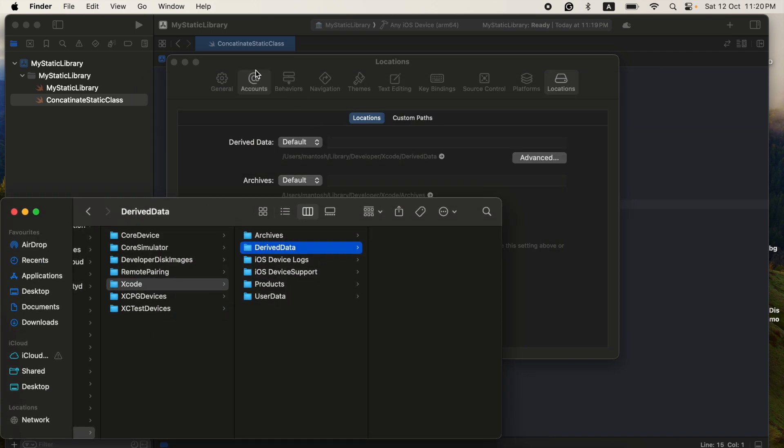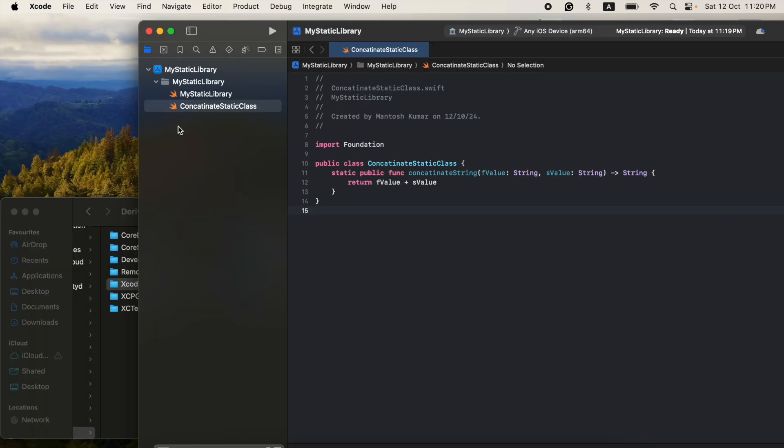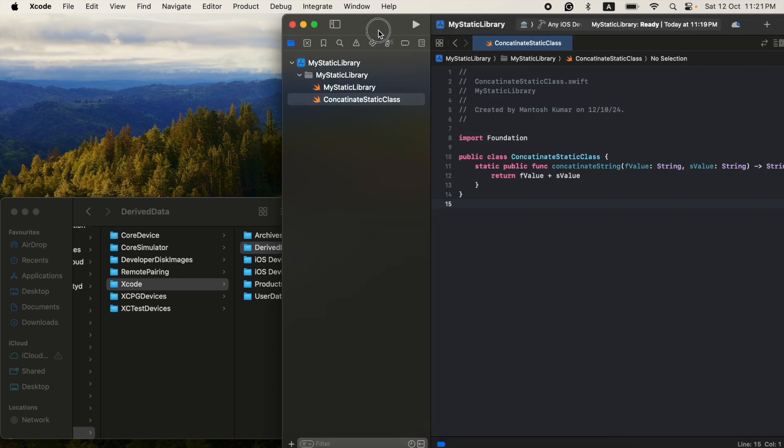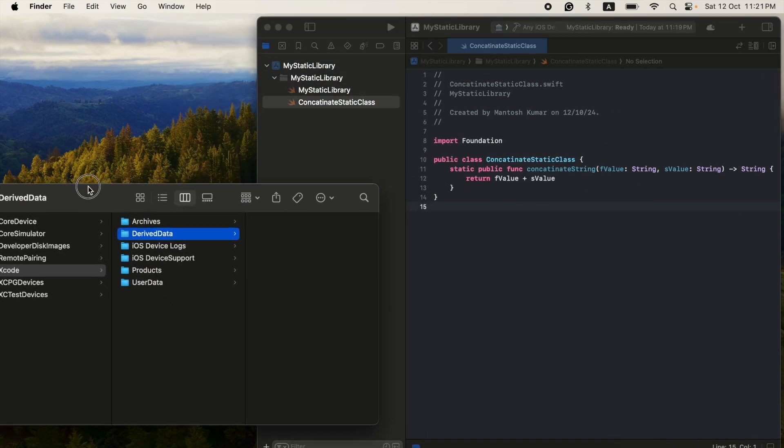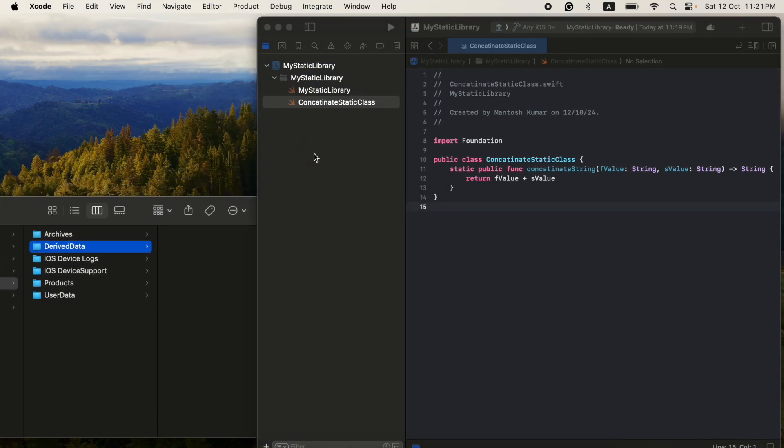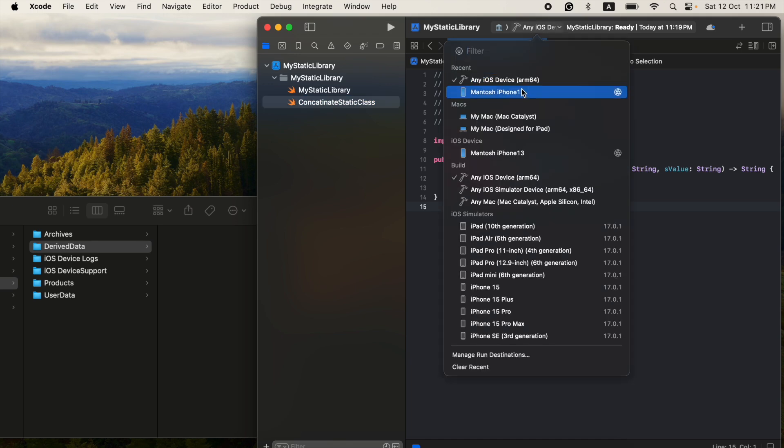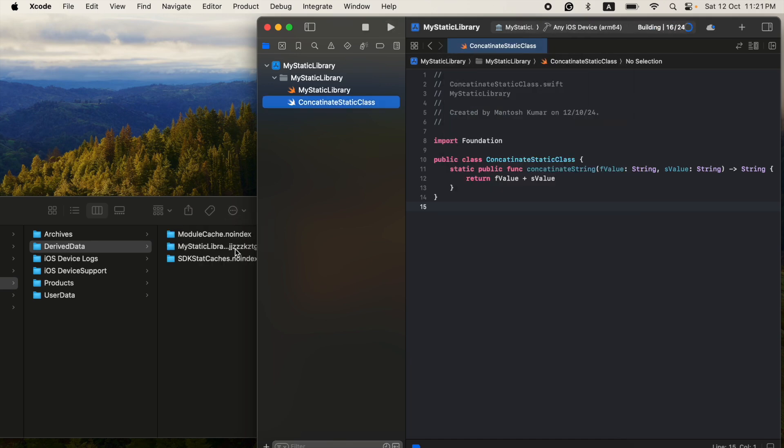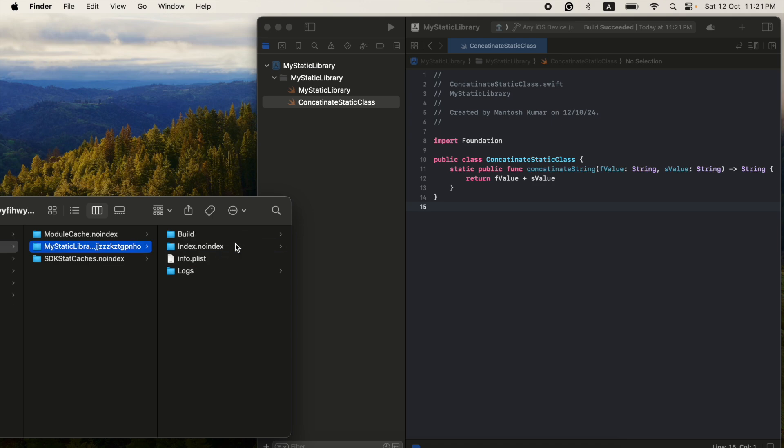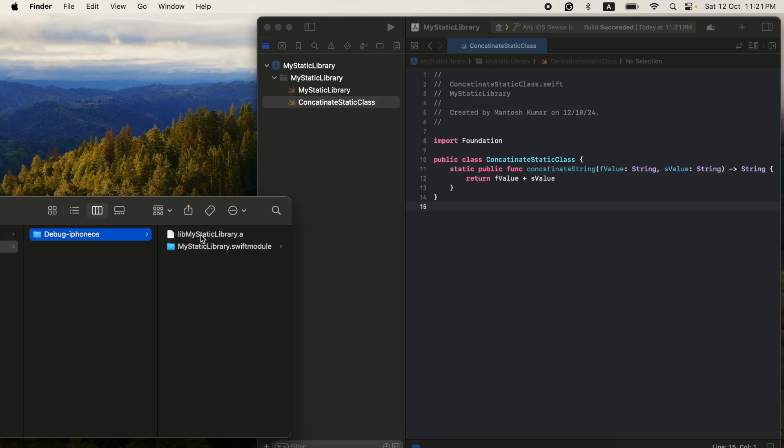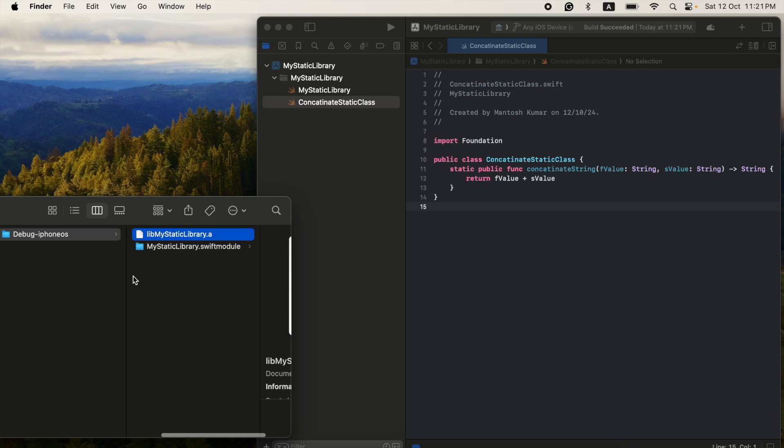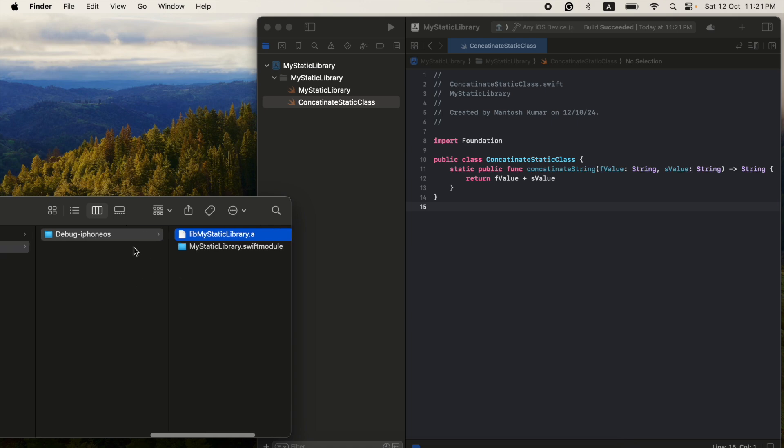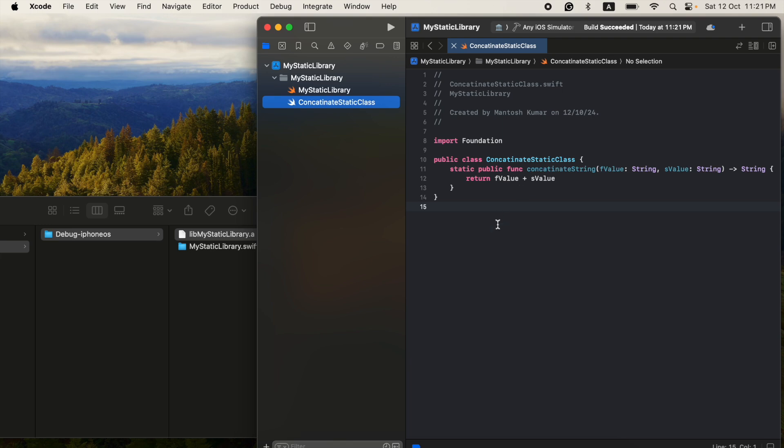So let me just show you. Once you compile, then you will see here. See, let's see the .a file. I will create here. And I choose here the iPhone, so that's why it's created.